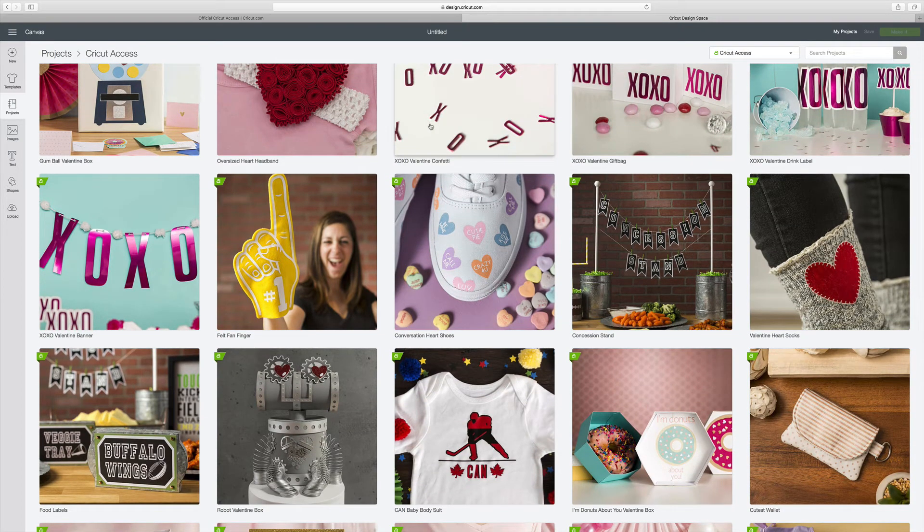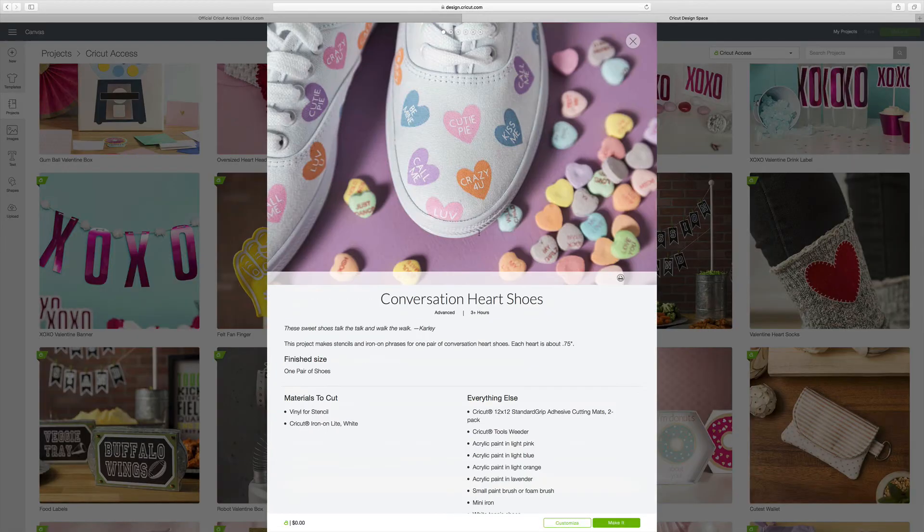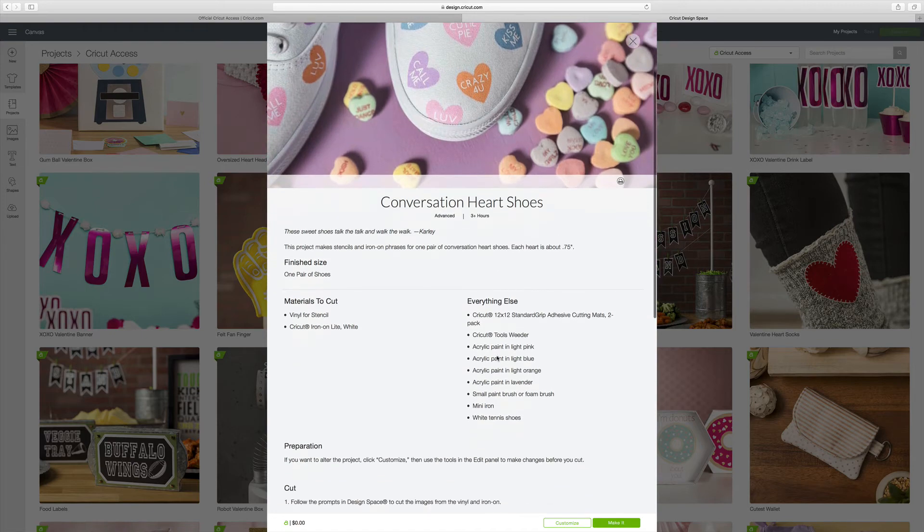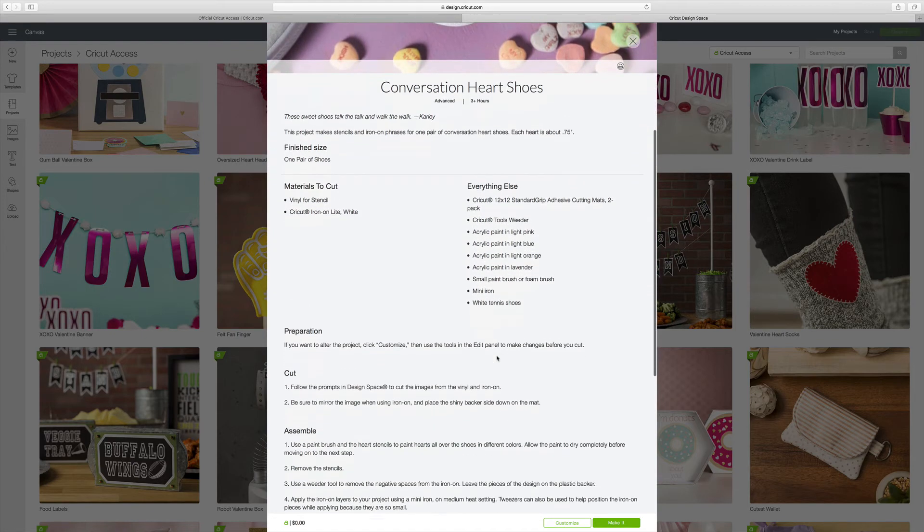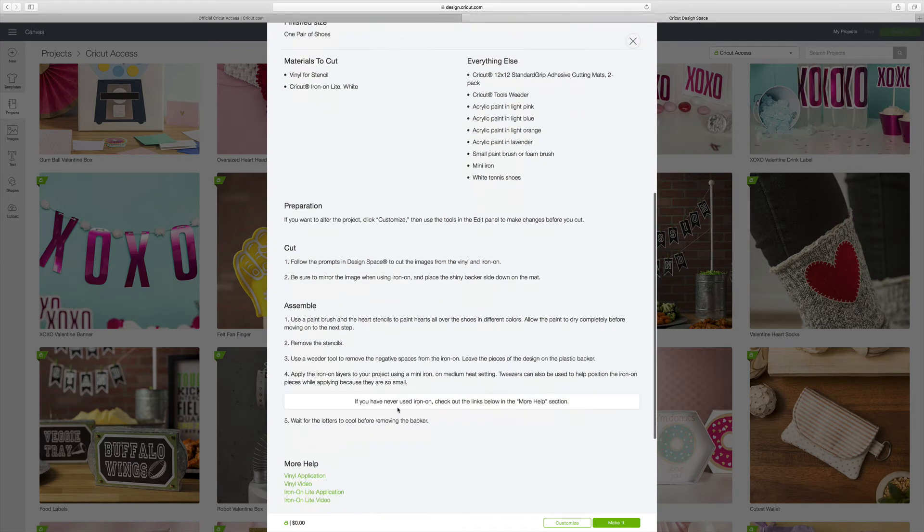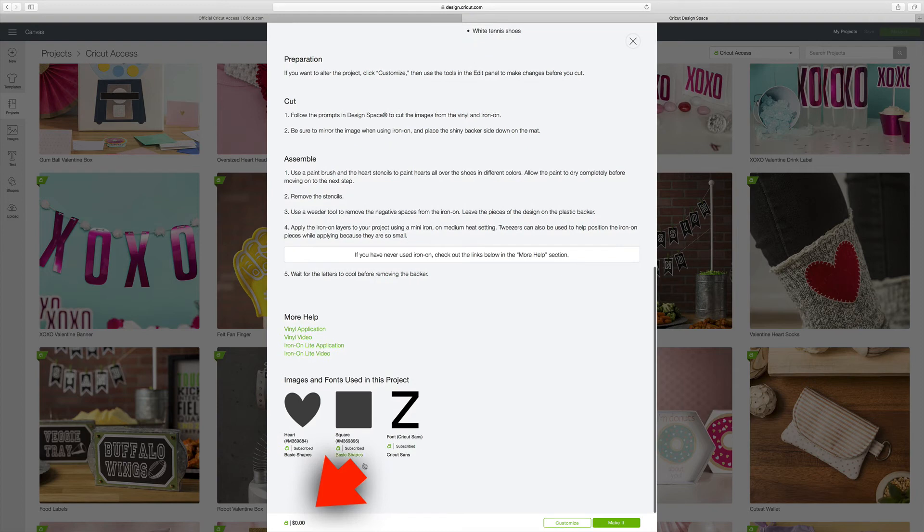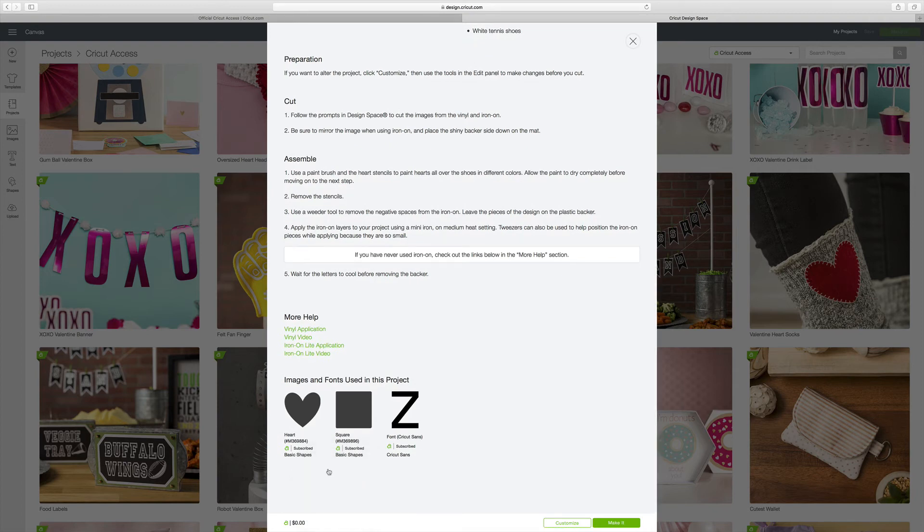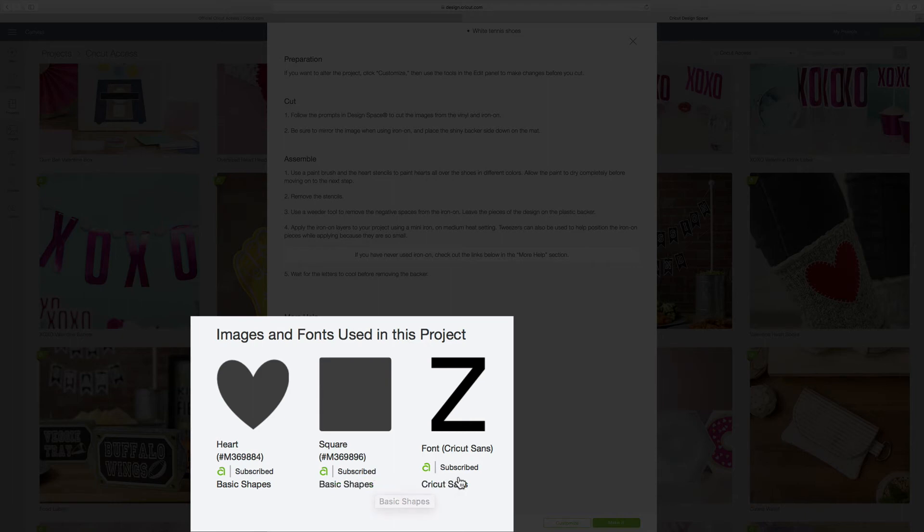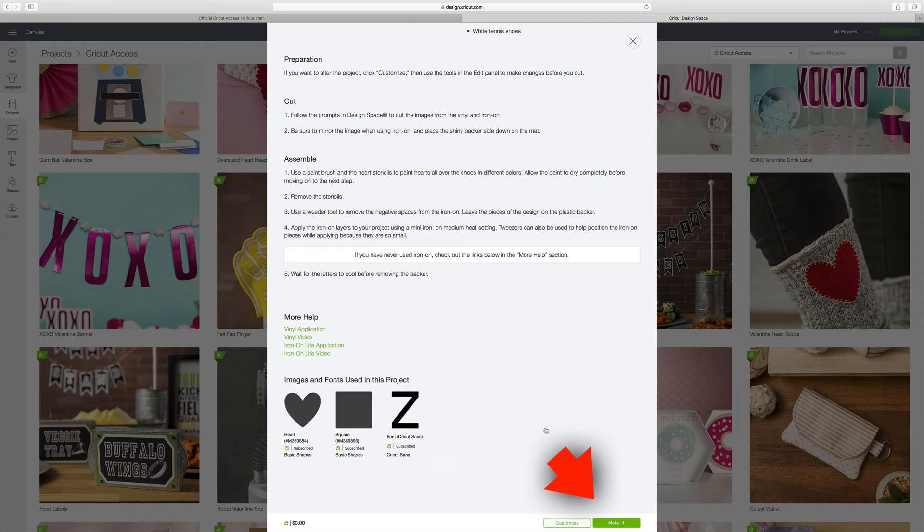And you can see all of these are marked now with an A. And again, let's say I want to make this cute little sneaker here. Again, it's going to tell you the materials that you need to use. It's going to tell you what your preparation is, your assembly. And then down over here, it tells you that the cost is zero. And it also tells you the images that are being used in the project and that you are subscribed. So you can see it says subscribed to all of these. And then again, if you want to make this, you would go ahead and hit the Make It button and prepare your project on the Design Space Canvas.